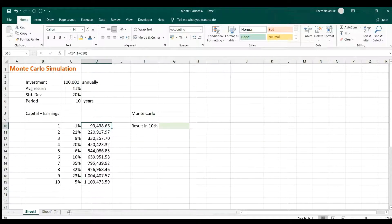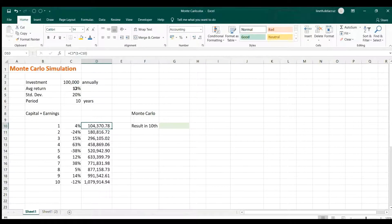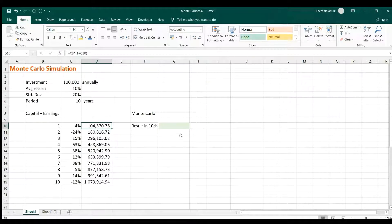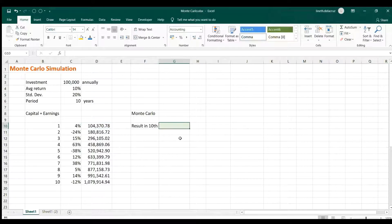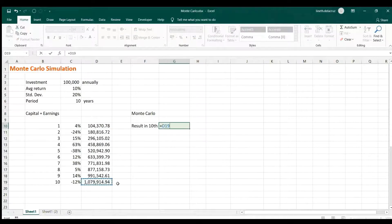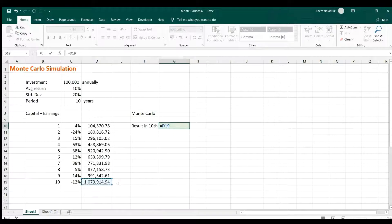Now, what we're interested in this calculation is the result at the end of the 10th year, that is the final amount on this case. And then we're going to copy that and then we're shifting now to Monte Carlo.